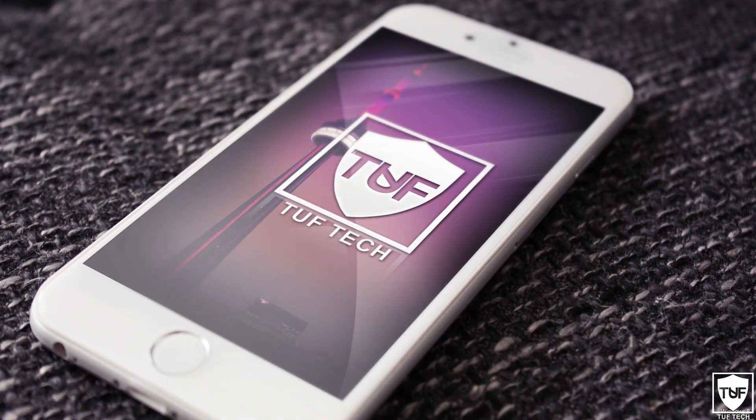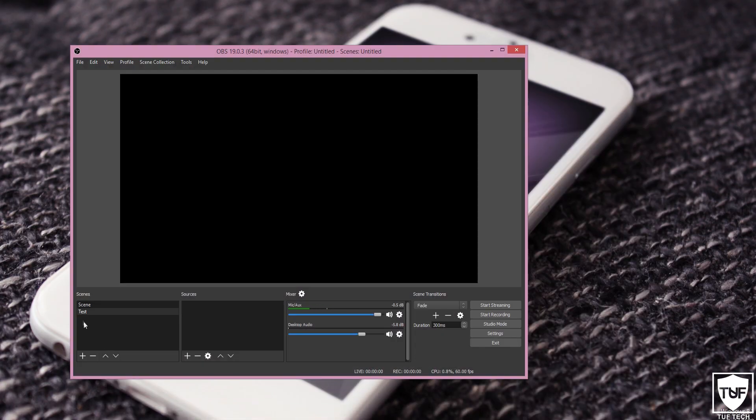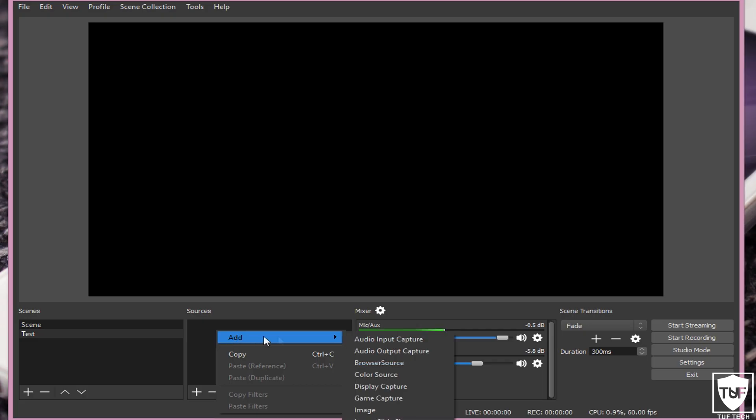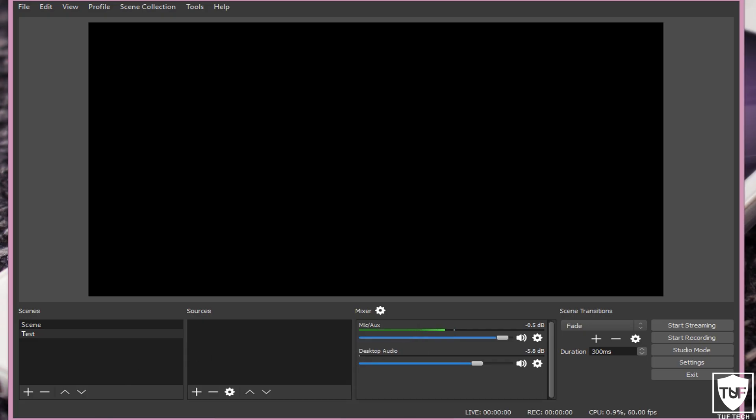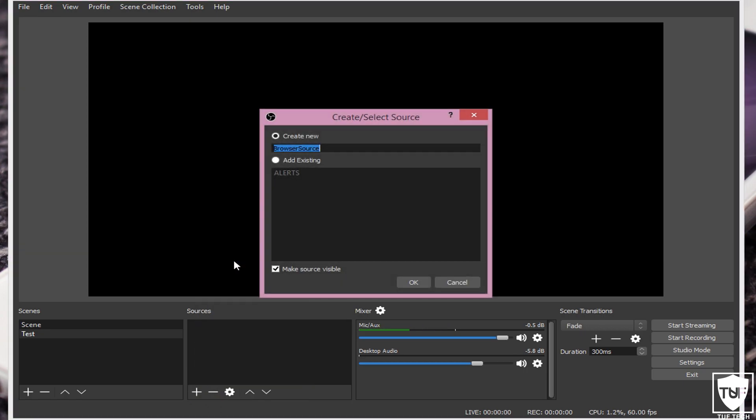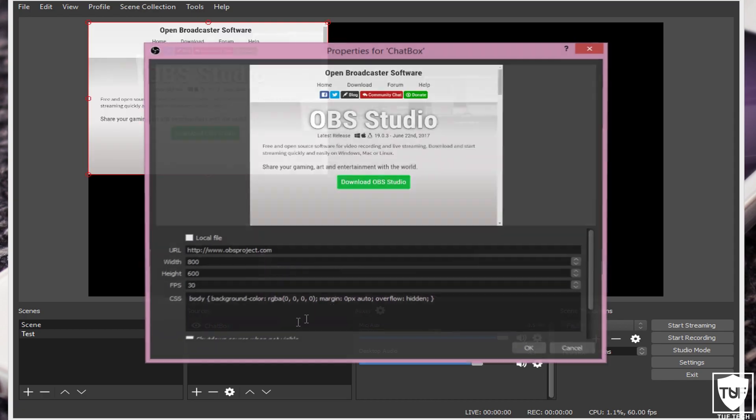We're now going to open up OBS. And in your scene, which is the left box, you're now going to go to your right scene. And you want to right-click and press Add, and then Browser Source. You also can go ahead and click the plus button. So Add. We're going to go to Browser Source and name this chat box. You can name it whatever you want. We're just going to name this chat box because that's what it is. So go ahead and press OK.